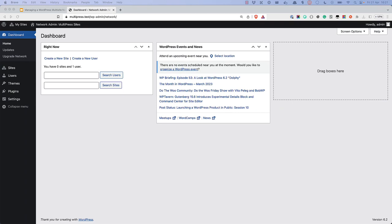Once you have enabled your multisite network, your original admin user will change to be the Network Super Admin, and you will have access to the Network Admin Dashboard.